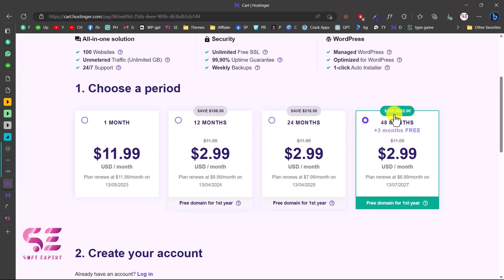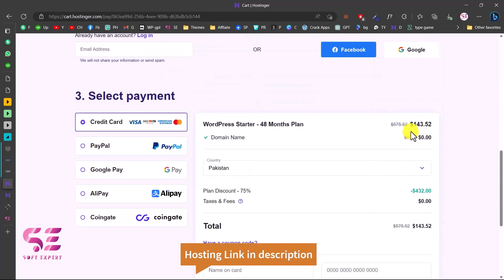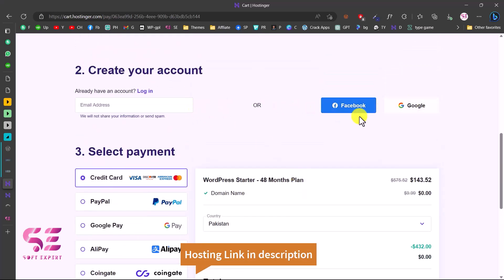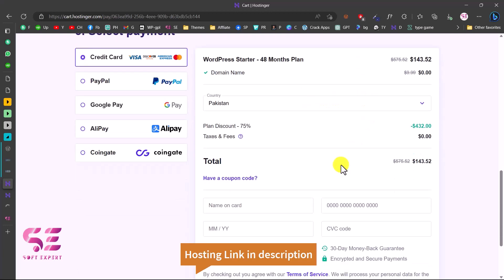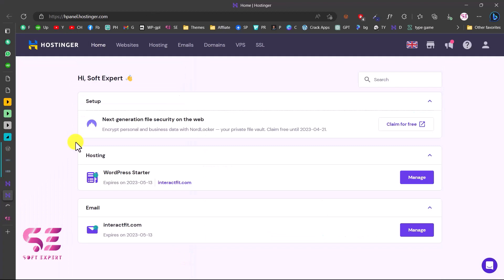The normal price is $432, but with the discount you can get four years of hosting for $143 USD. Just create an account or log in with Facebook or Google, then pay. You'll get hosting for four years with a free domain for one year. Once you pay, you'll be taken to the dashboard where you can see your hosting plan, your domain name, and even create free domain emails.